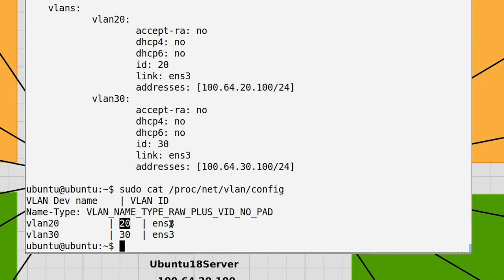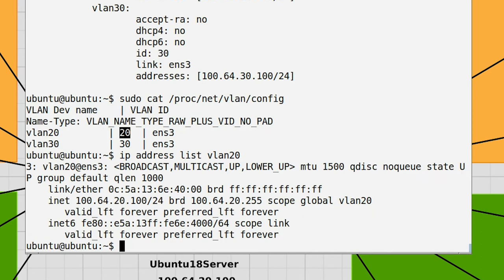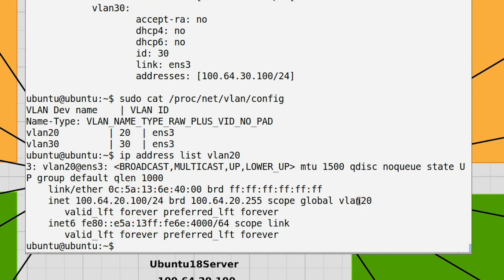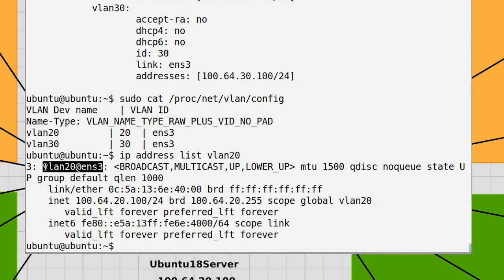You can also run 'ip address list vlan20' and it will show you the IP address, the scope, and that it is linked to ens3. This will work irrespective of which Linux system you are using, as long as it has some way of configuring VLANs.